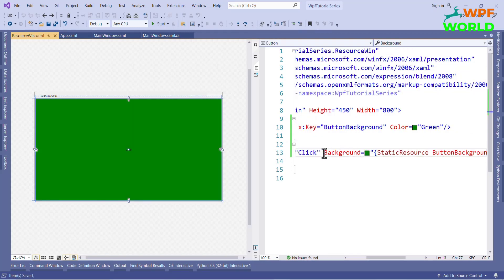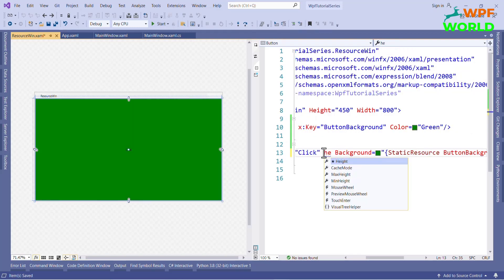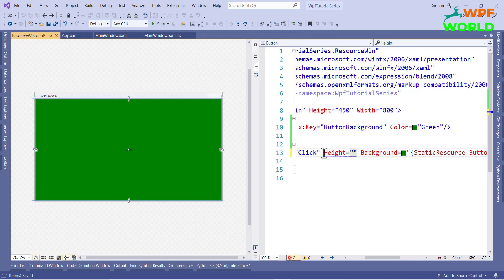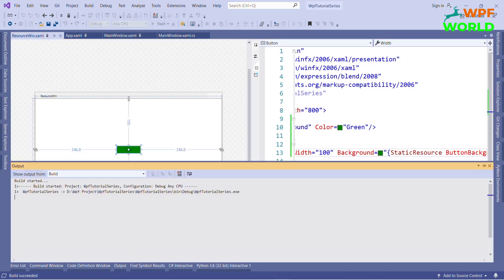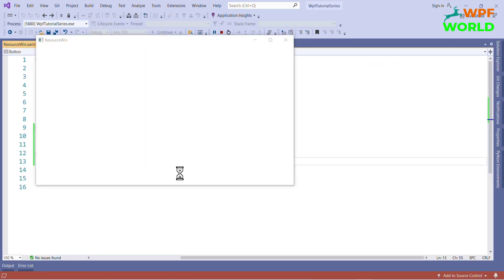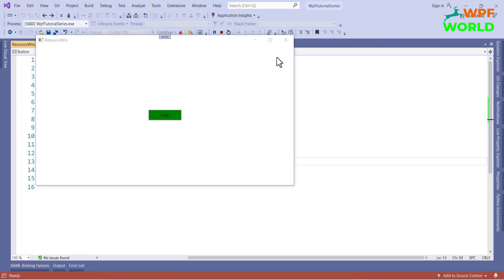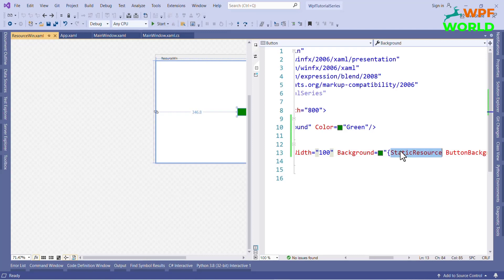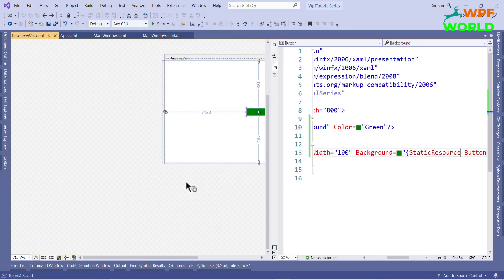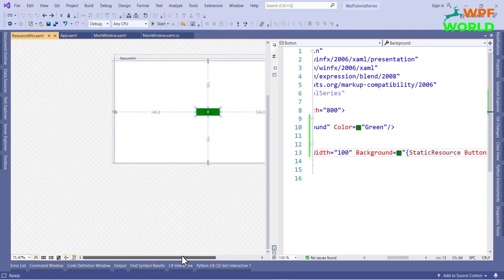I will set the height to 30, width to 100, and let's run and see the result. The button background color is green, because I have used static resources for this button color and this key has the value green. So the button color is green.